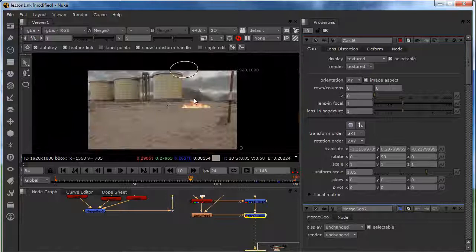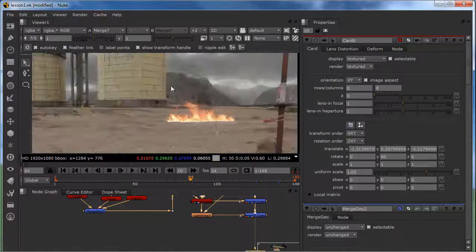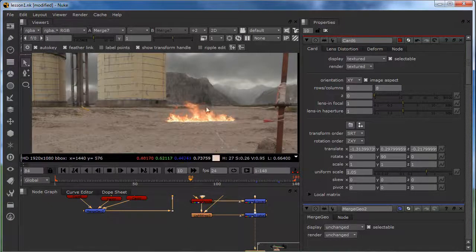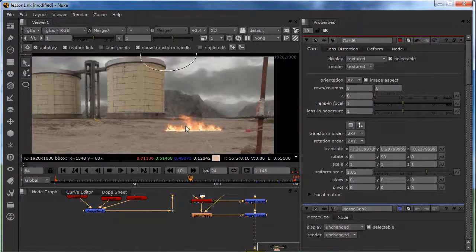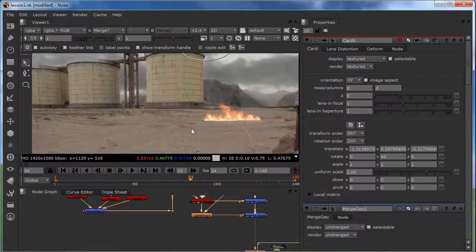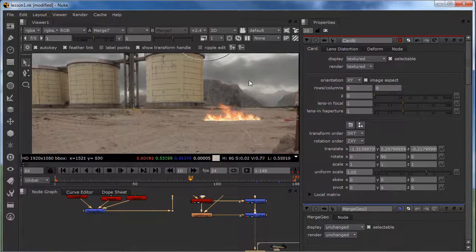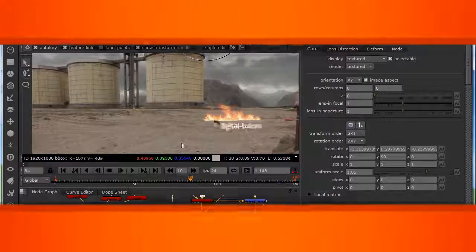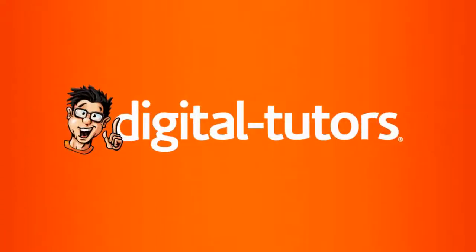In this lesson I showed you how to position your smoke and fire in the right 3D space. In the next lesson we're going to put more smoke and integrate everything a little bit better. I'll see you in the next lesson.